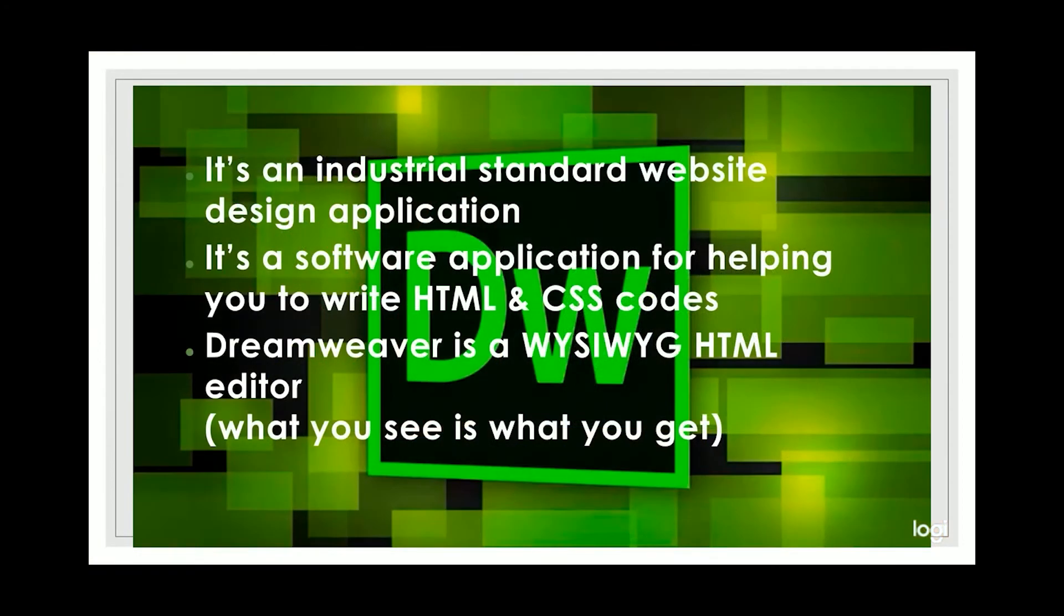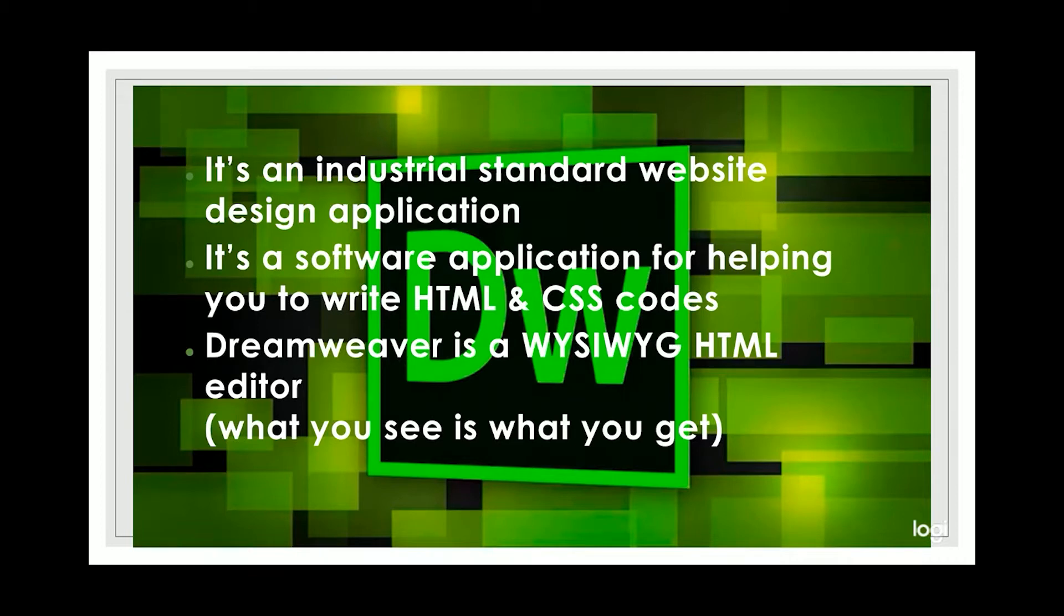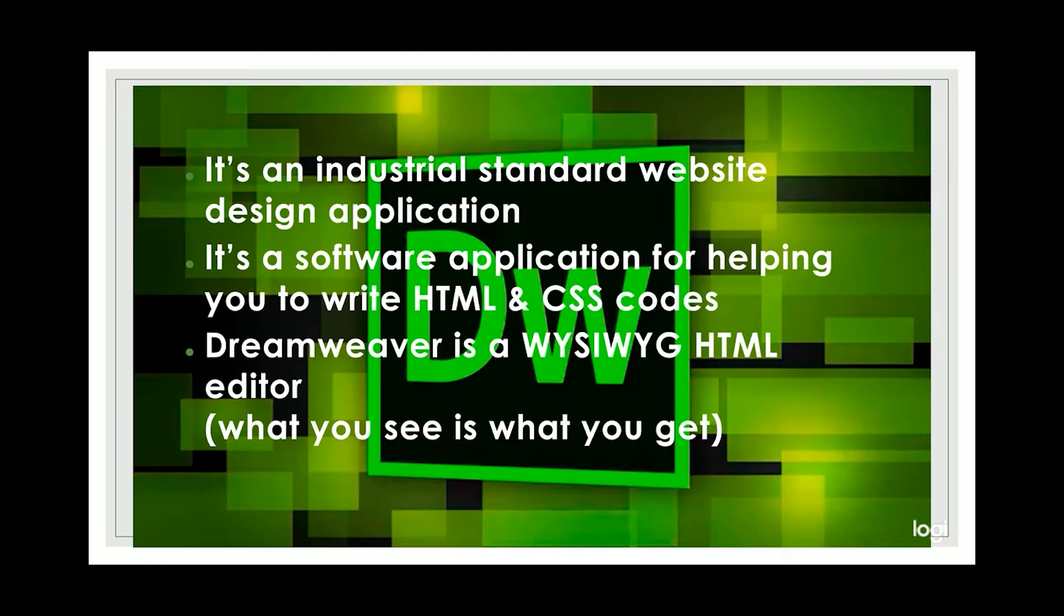Dreamweaver CC is a sophisticated tool for building websites. It is also an industrial standard website design application. Dreamweaver has a lot of visual tools to help designing and developing web pages. Dreamweaver is also a very good software application for helping you to write HTML and CSS codes.